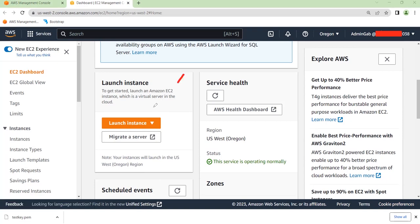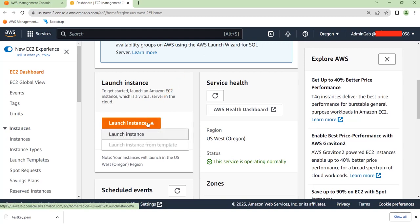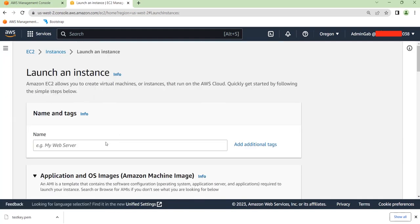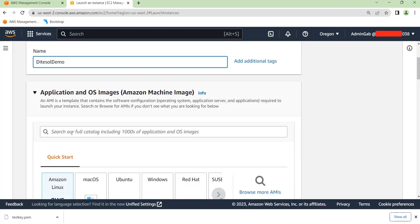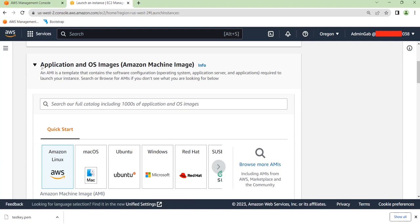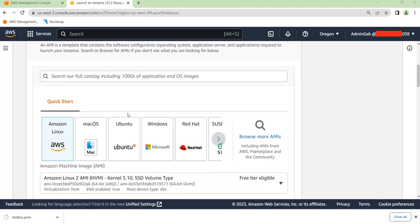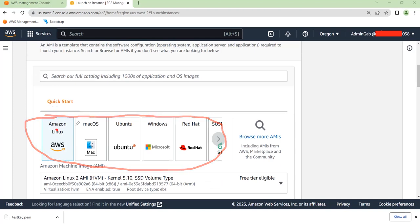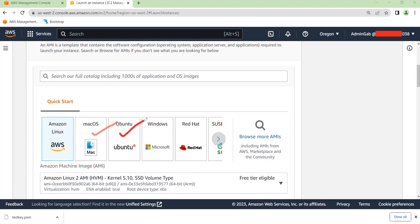In order to launch an instance, click on this button here, then Launch Instance. I'll call this instance DTESOL Demo. You need to choose your application or operating system image — that is the AMI, standing for Amazon Machine Image. For this demonstration we will be using a Windows AMI. There are other AMI types available: Amazon Linux, Mac OS, Ubuntu, but ours today will be Windows.